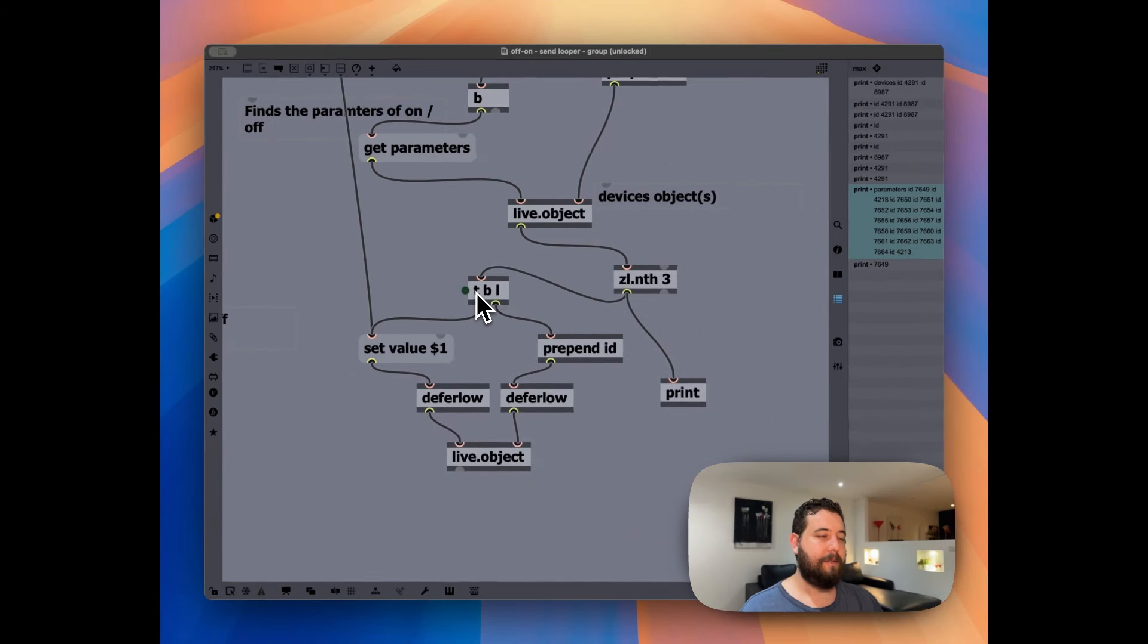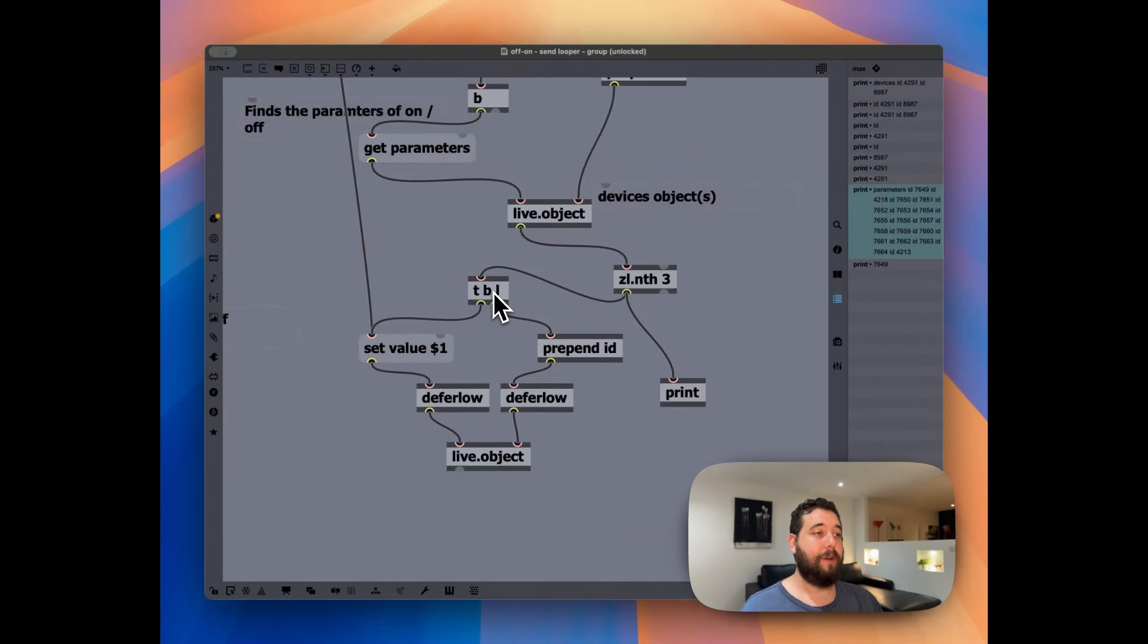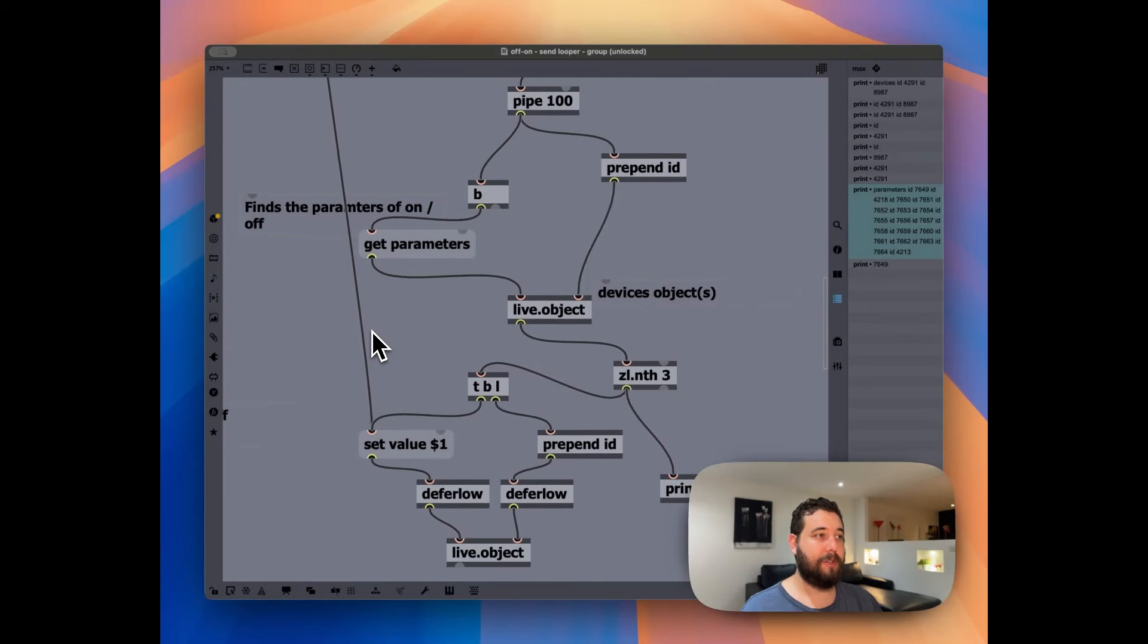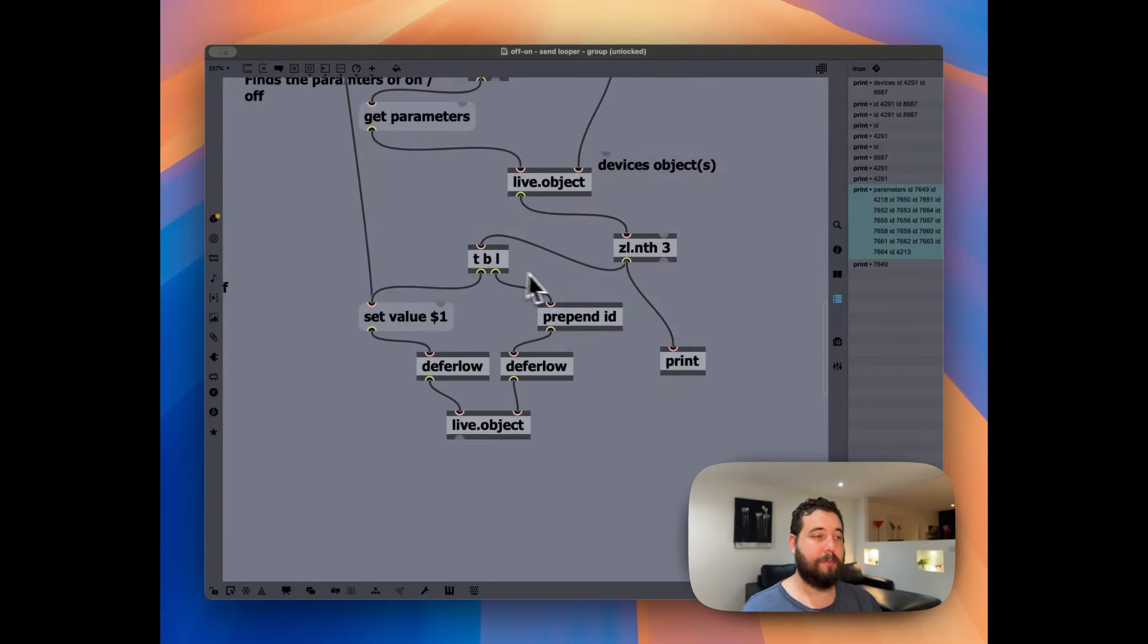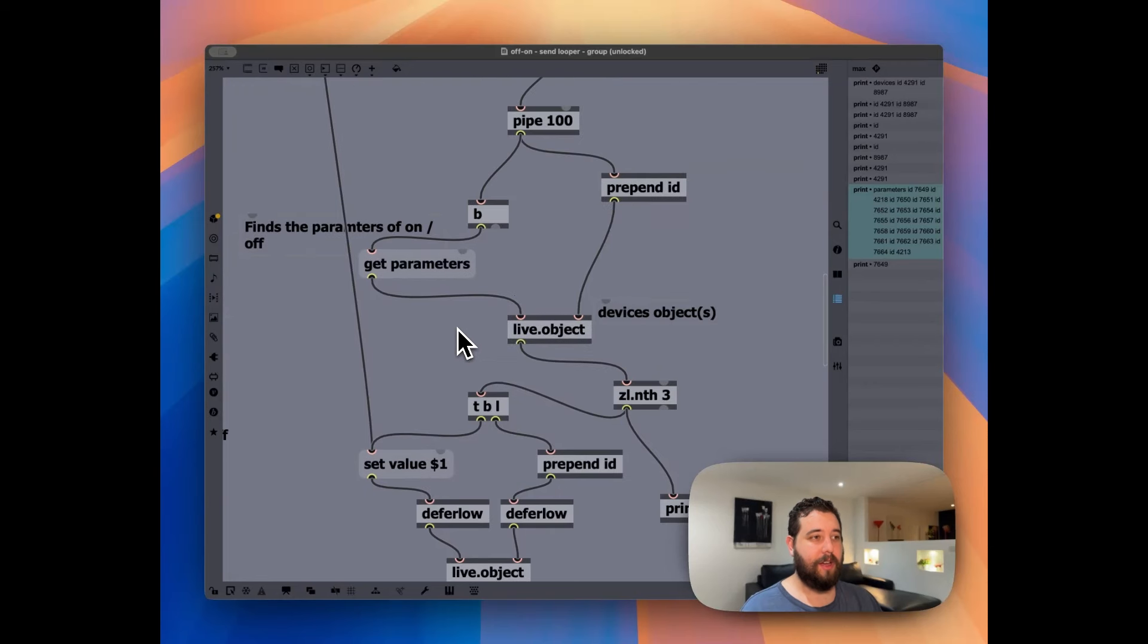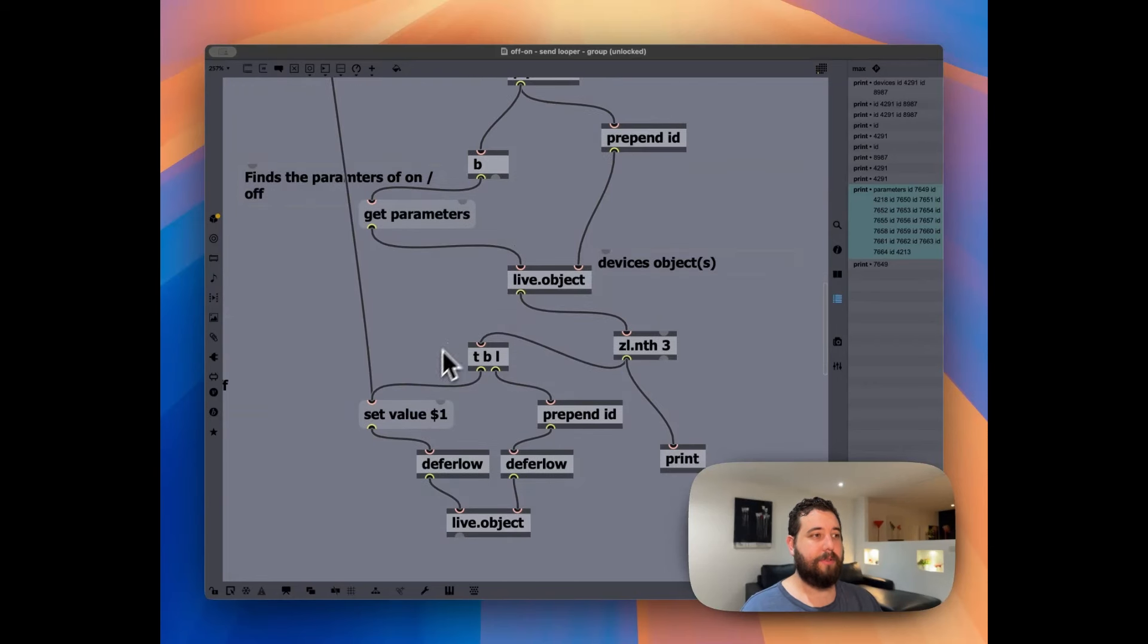And I'm totally blanking on what T stands for, but then we have bang and then list. Can't recall for some reason, it doesn't matter. But basically we are sending out, again, we're setting the value of the on off from the armed track is the track armed.